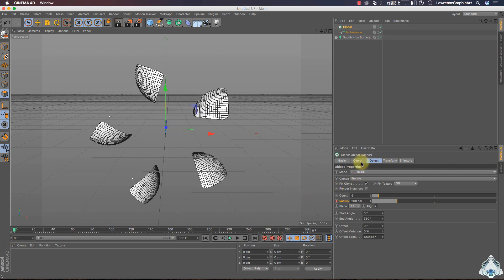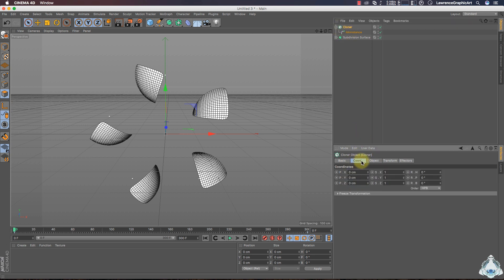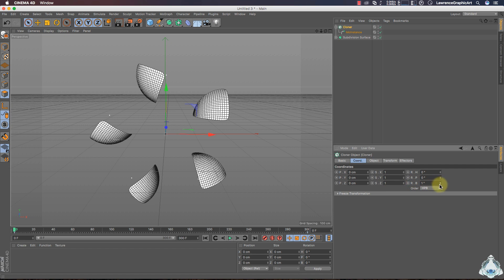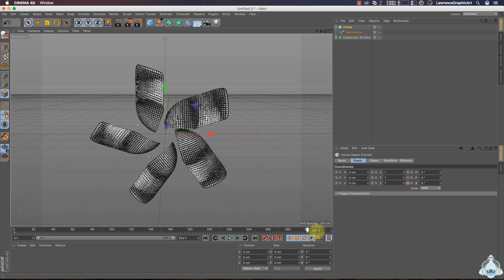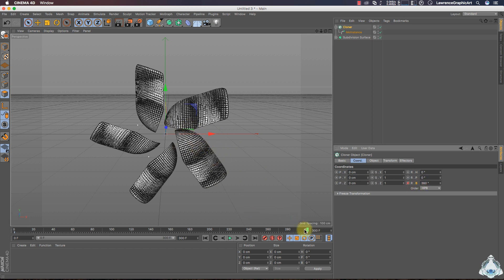Now we can add the rotation of the scene. Select Cloner, then go to the Coordinates tab and I will choose H rotation. Start at 0 degrees and add a keyframe. Then at 200 frames I will choose H rotation 260 degrees and add a keyframe.